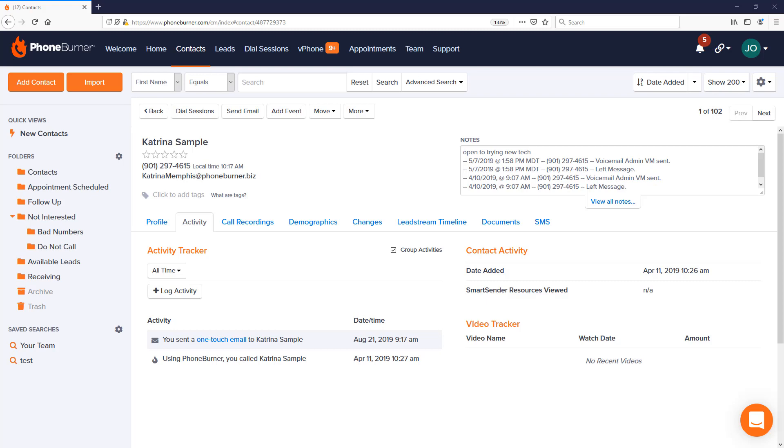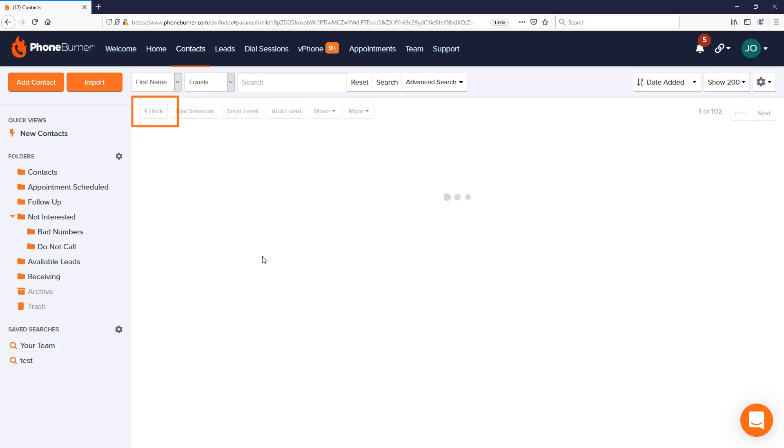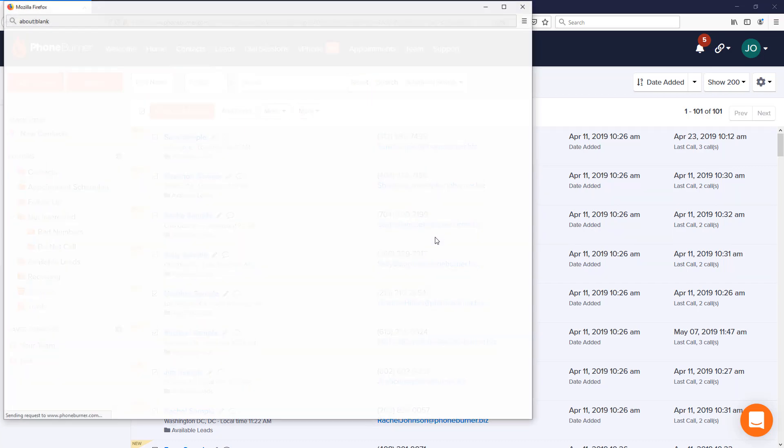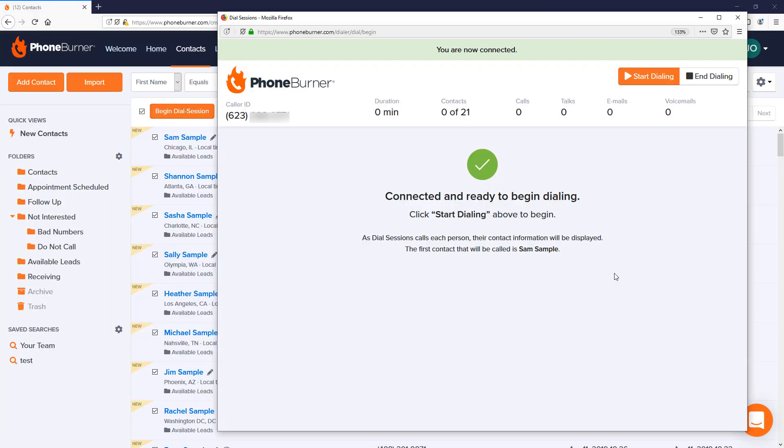Now that we've talked about how to send an email when you're working from the contact manager, let's talk about emails being sent while you're making calls in the dialer. Let's go back to our list of contacts, select a page of contacts, and begin a dial session.